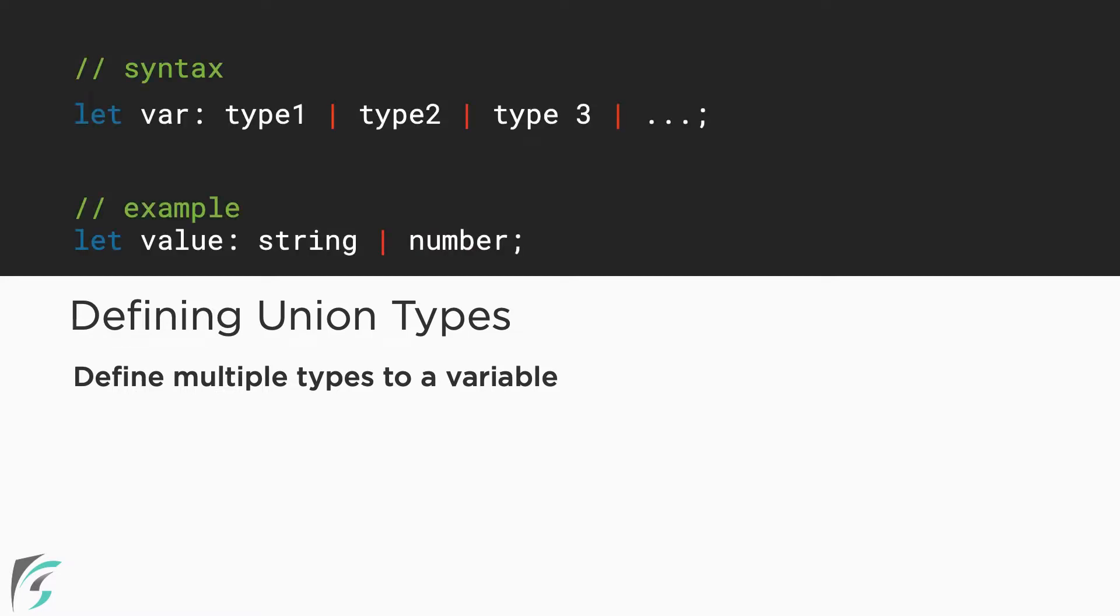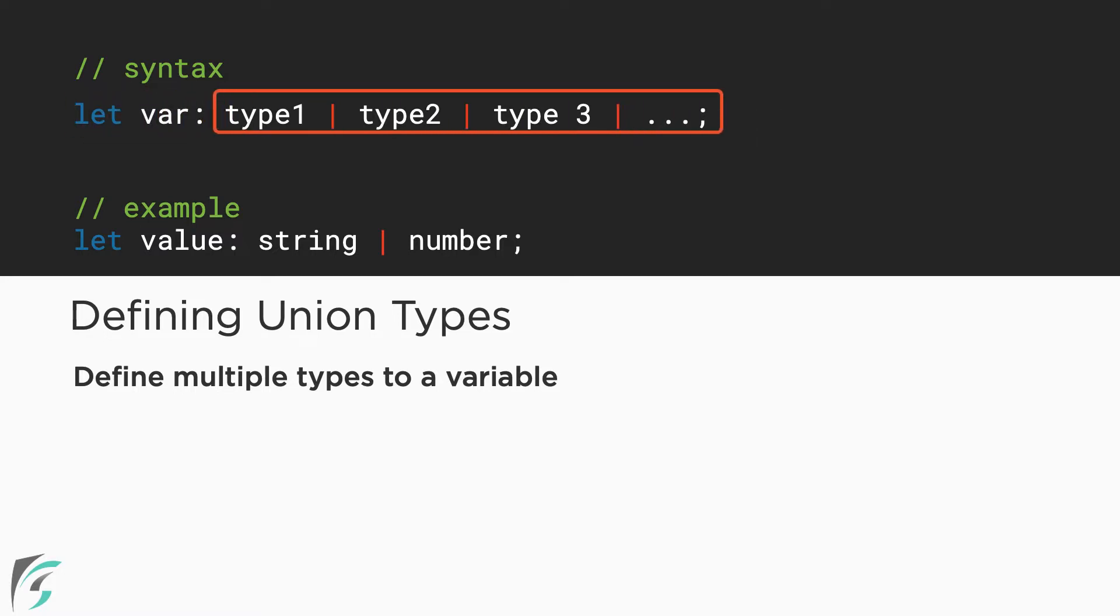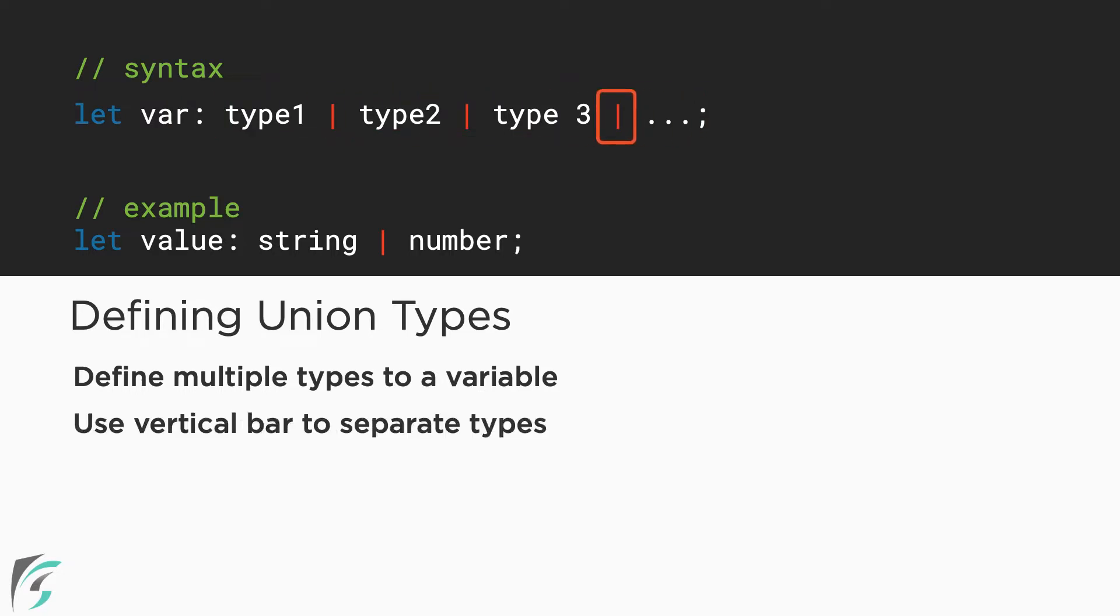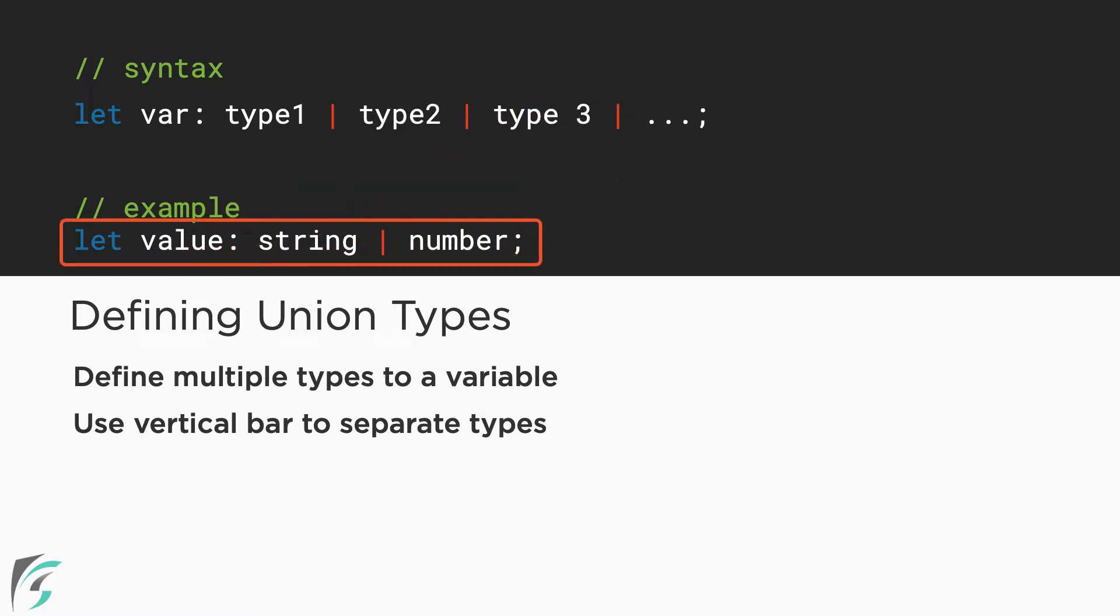Here is the syntax. Let var followed by colon and then the types. Each type has to be separated by the vertical bar character. For example, in this value we can assign a string type value or number type value.